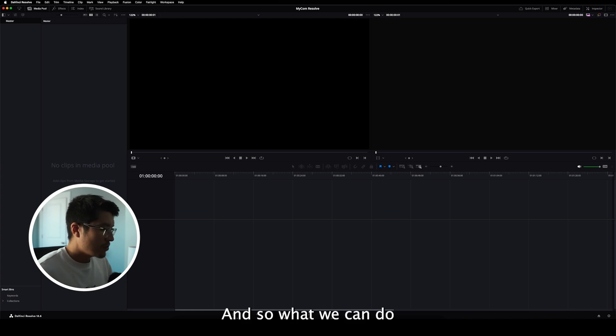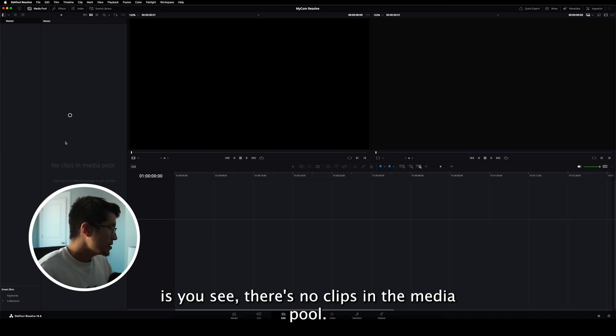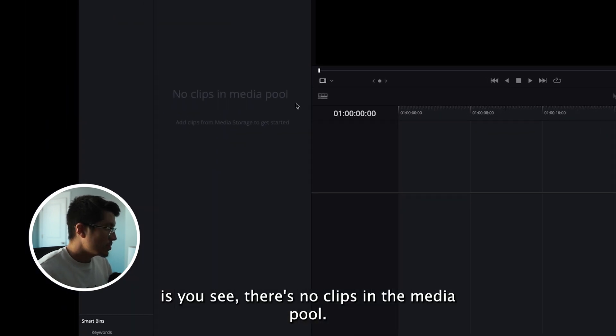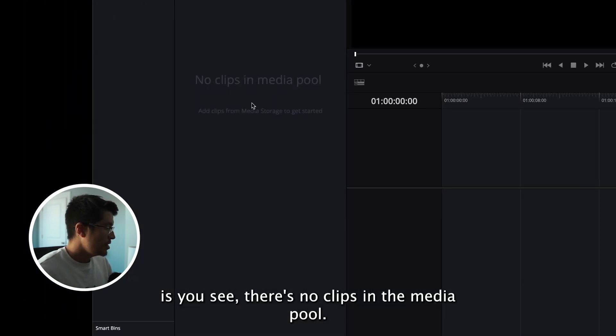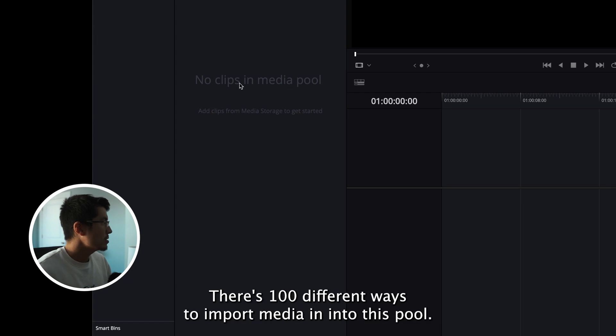But what I want to focus on is this Edit tab because this is what most people are familiar with. And so what we can do is, you see there's no clips in the media pool.